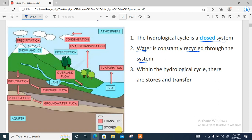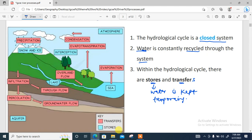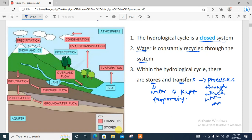Within the hydrological cycle, there are what are referred to as stores and transfers. Stores are where water is kept temporarily. Transfers are the processes through which water moves. On this water cycle diagram, the red ones are the transfers while the blue ones are the stores.